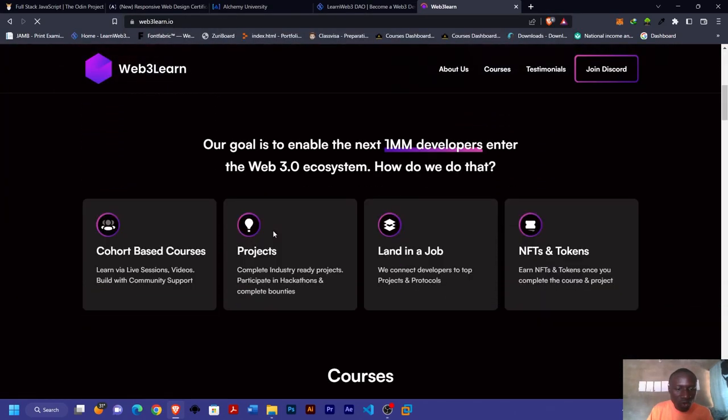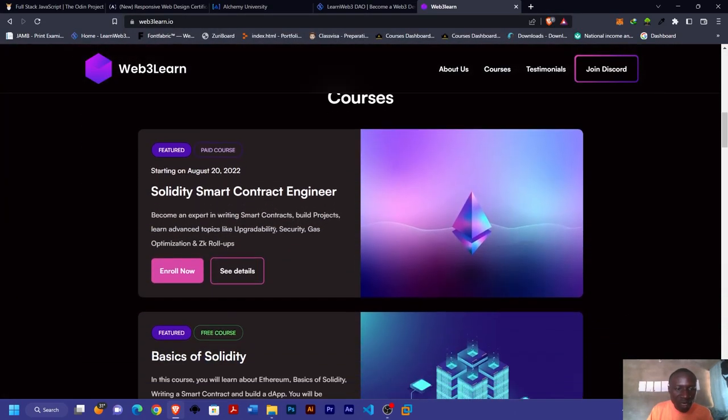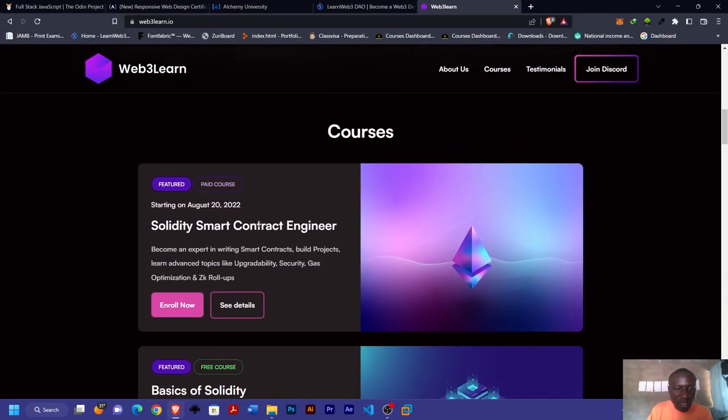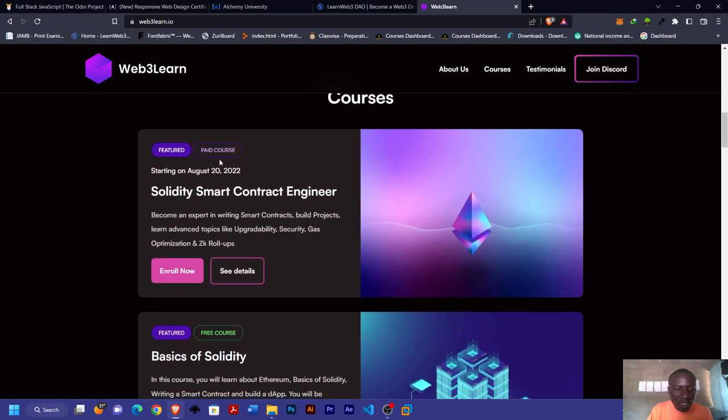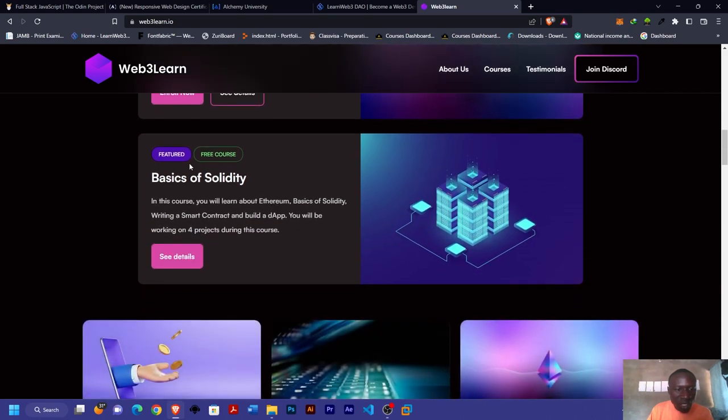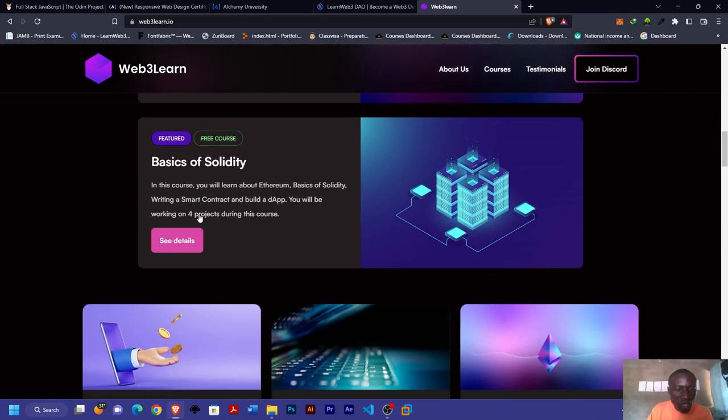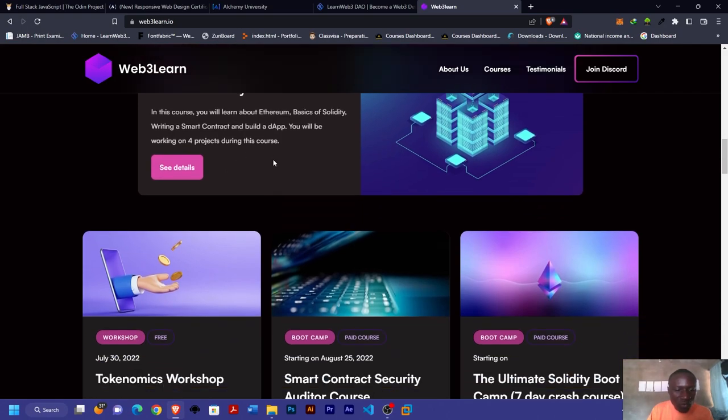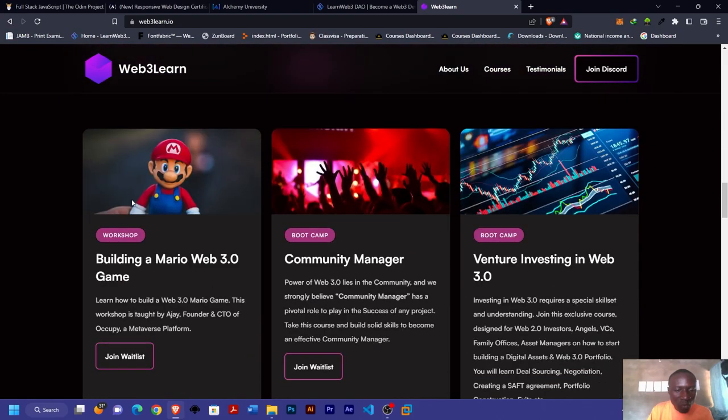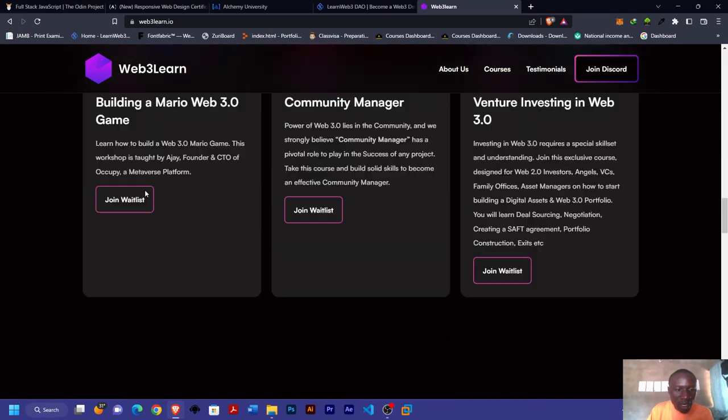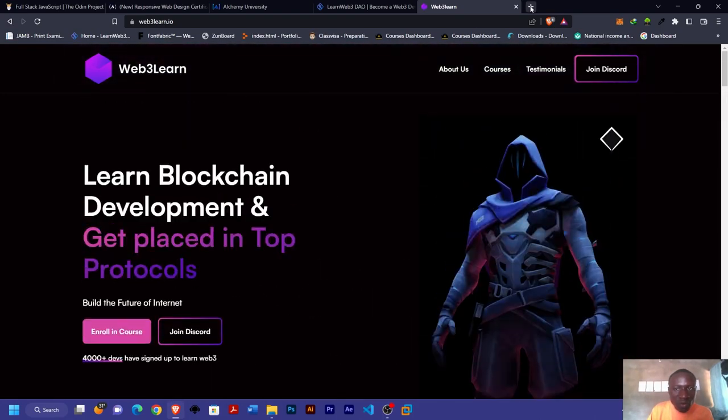This one comprises of both paid and free courses. At the top you'll always find out whether a course is paid or free. This is a paid course for Solidity Smart Contract Engineer, but you can see this one is a free course. You can start from here, which is the basics of Solidity. We also have another free one here with workshops.